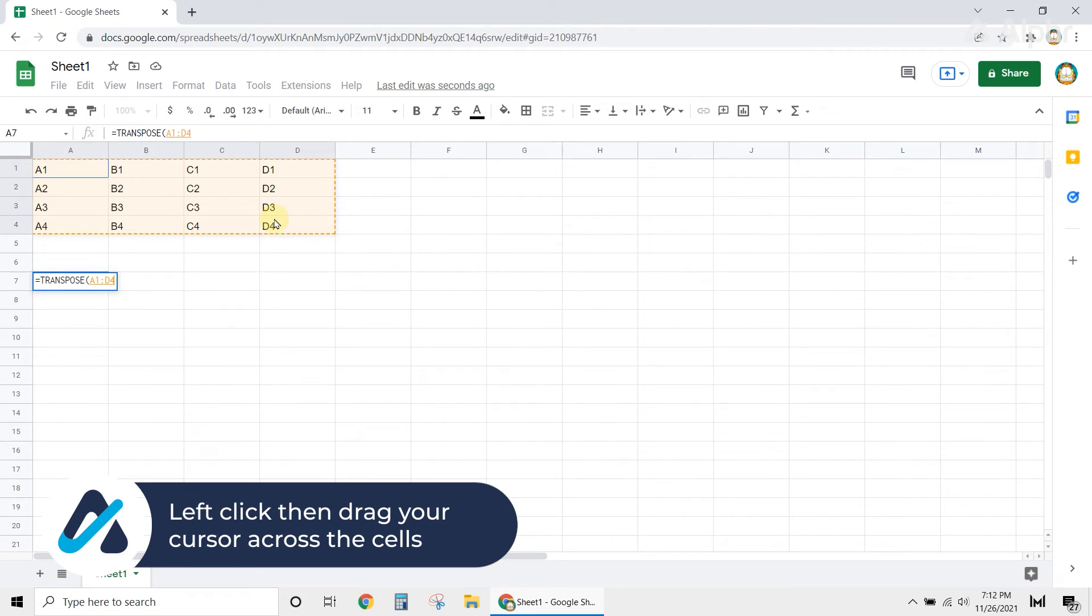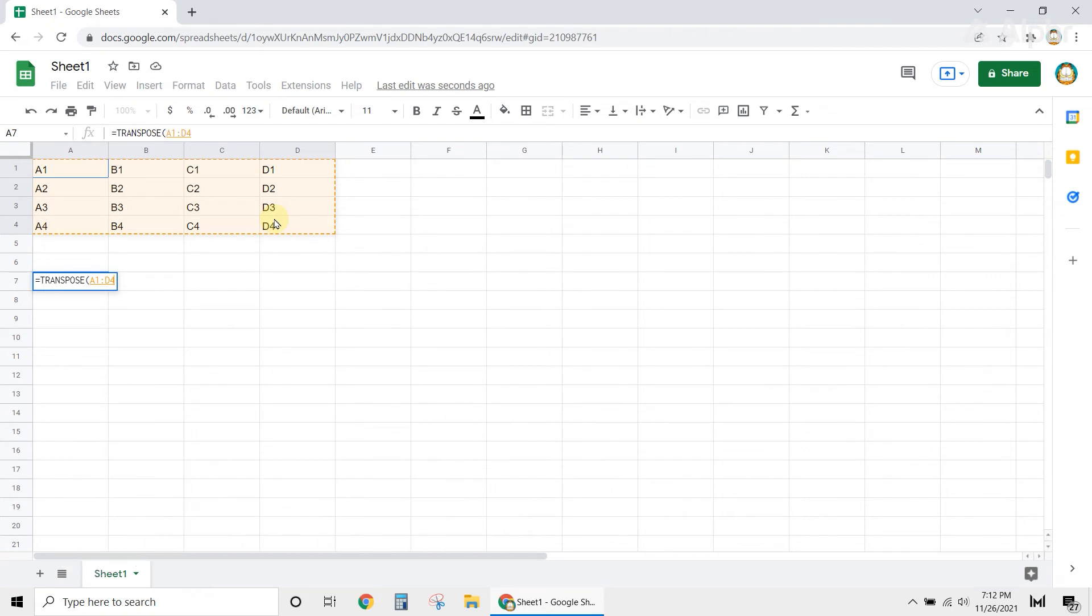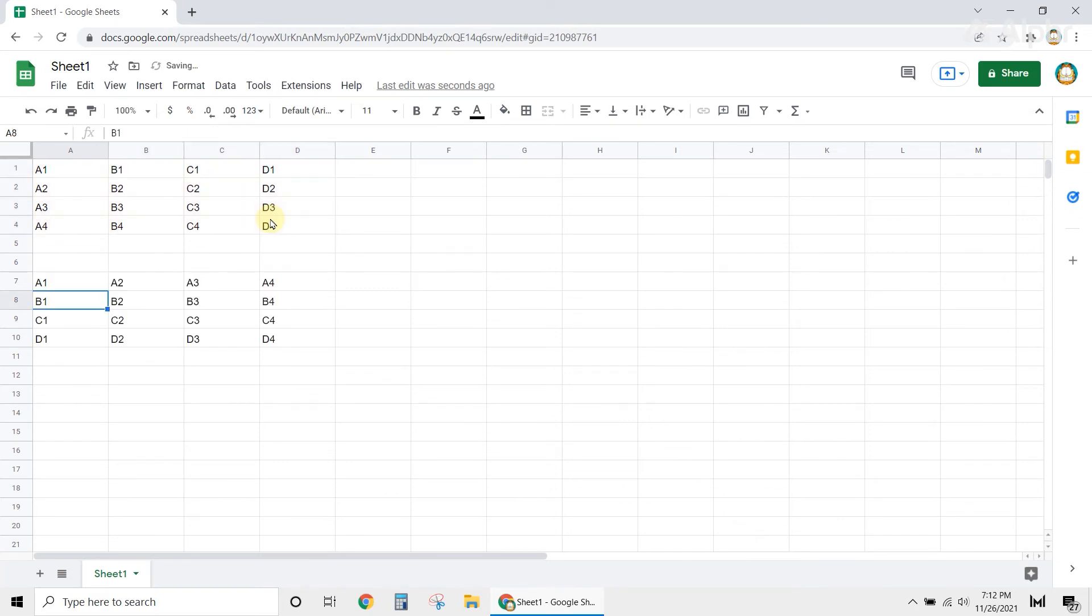Once you're done, the range of cells that you selected will reflect inside the parenthesis in the transpose function. Once you confirm the range of cells, press Enter. And you're done!